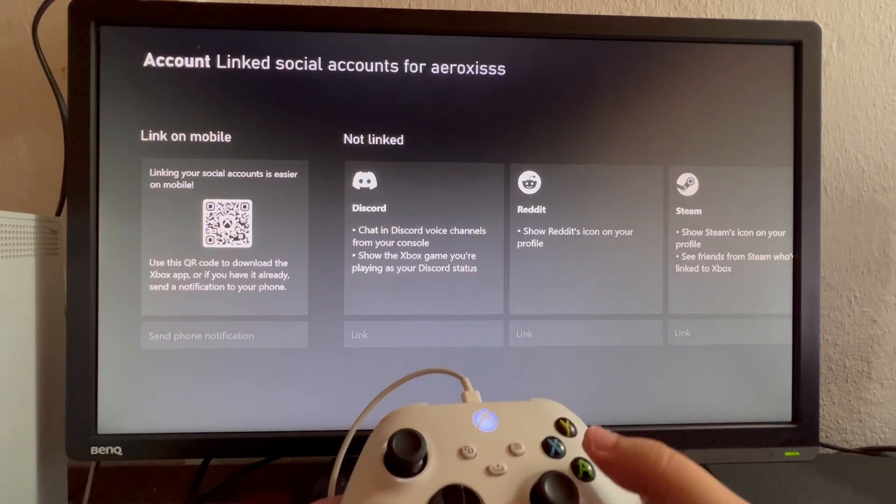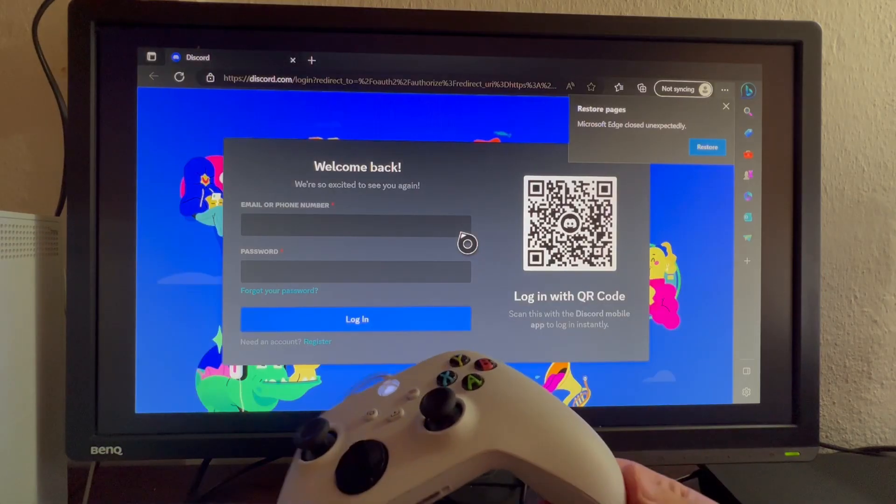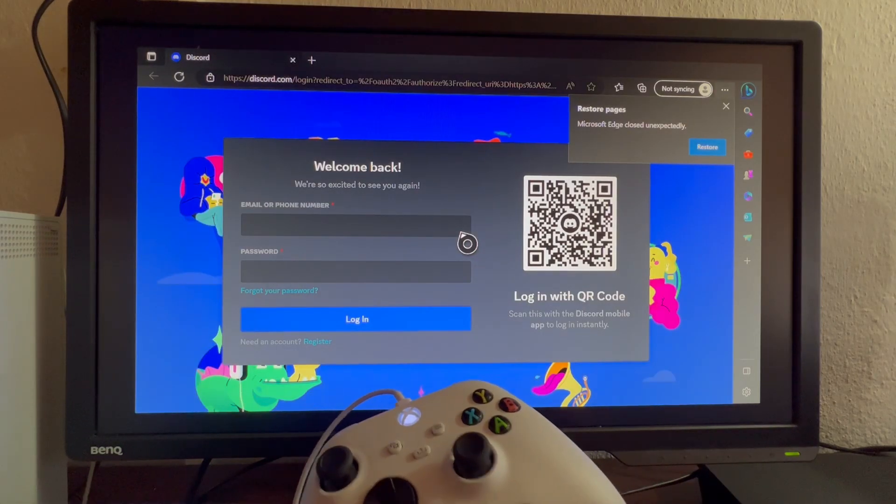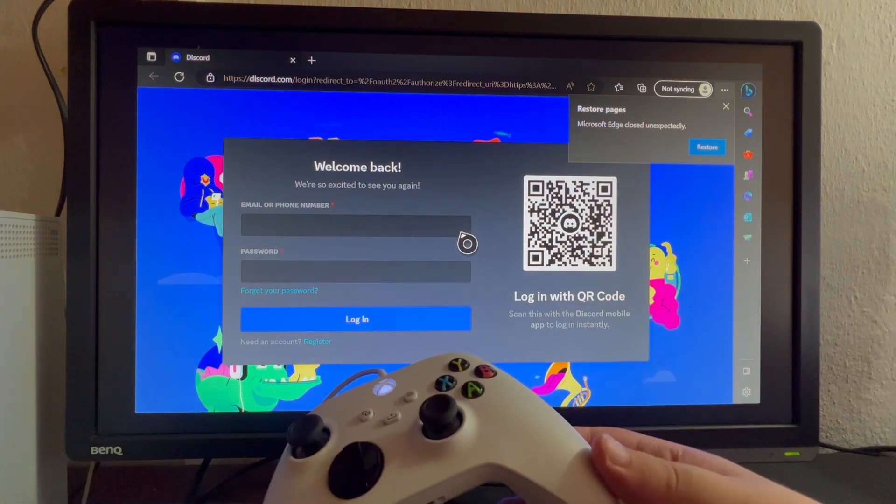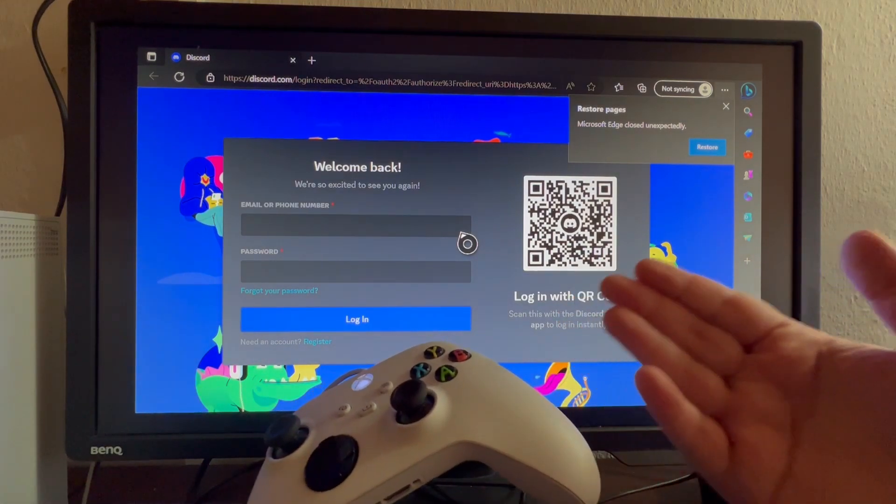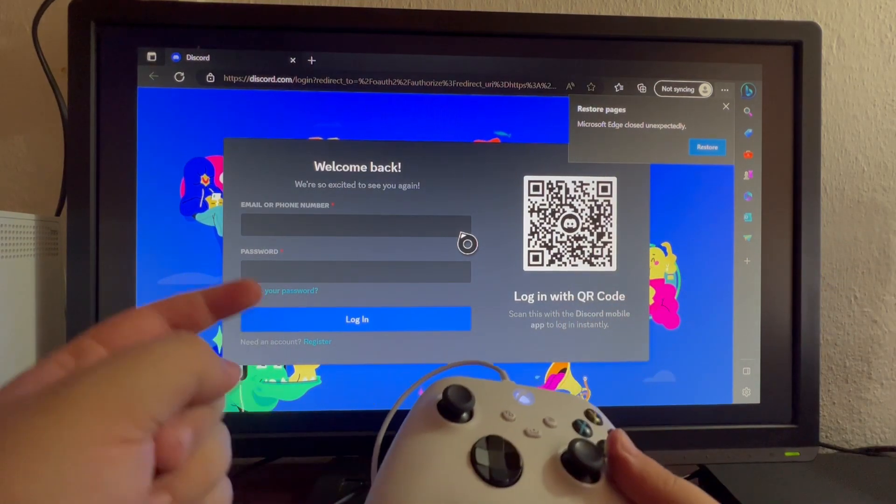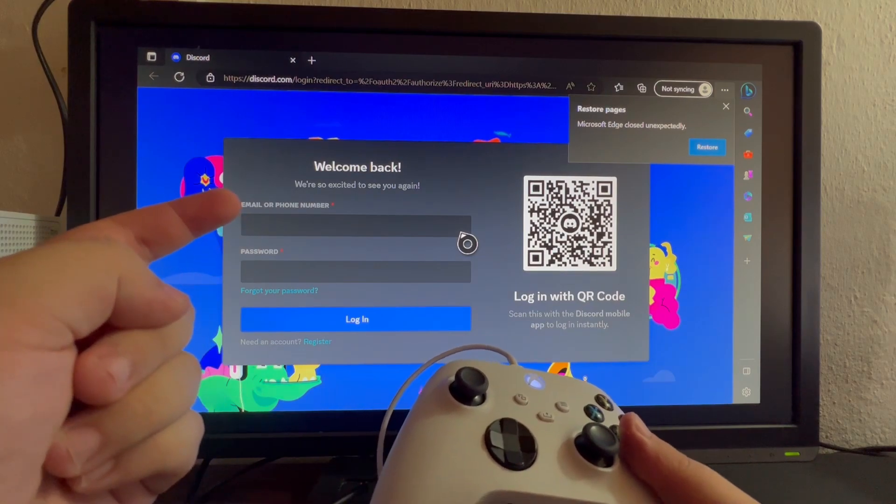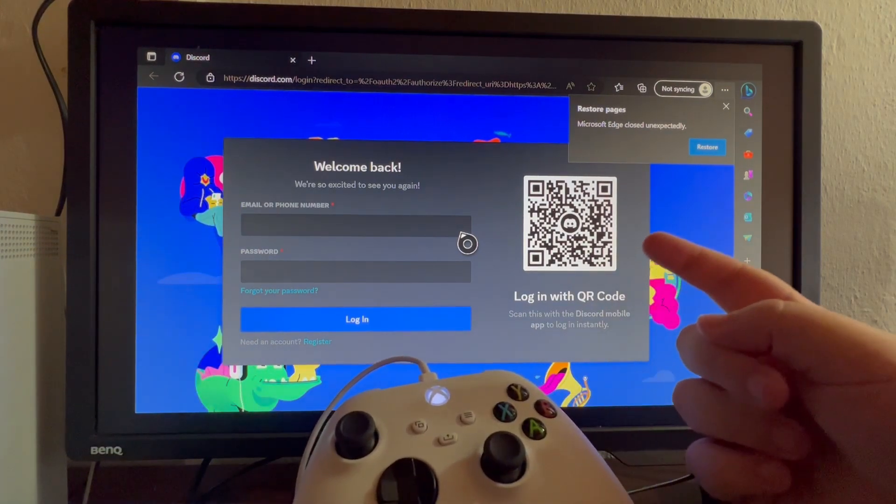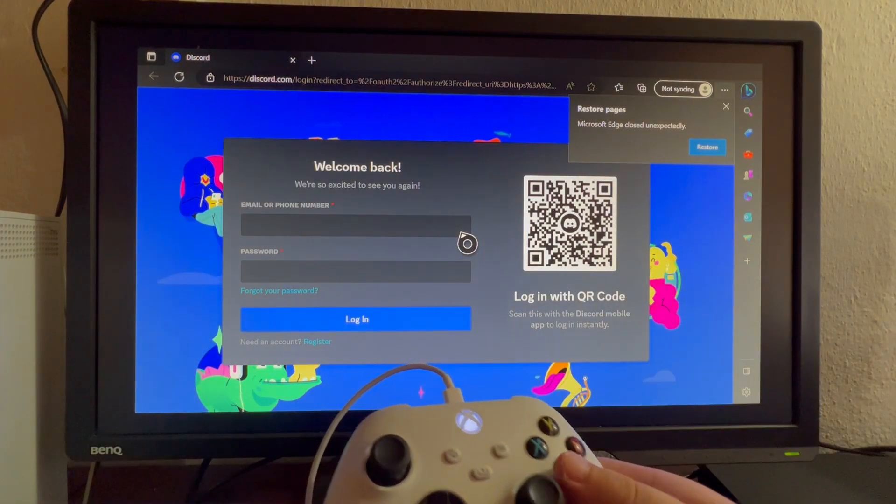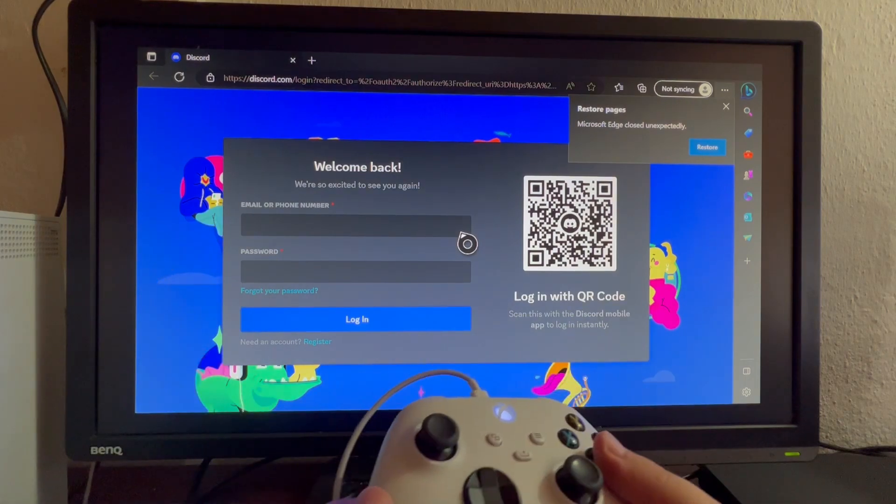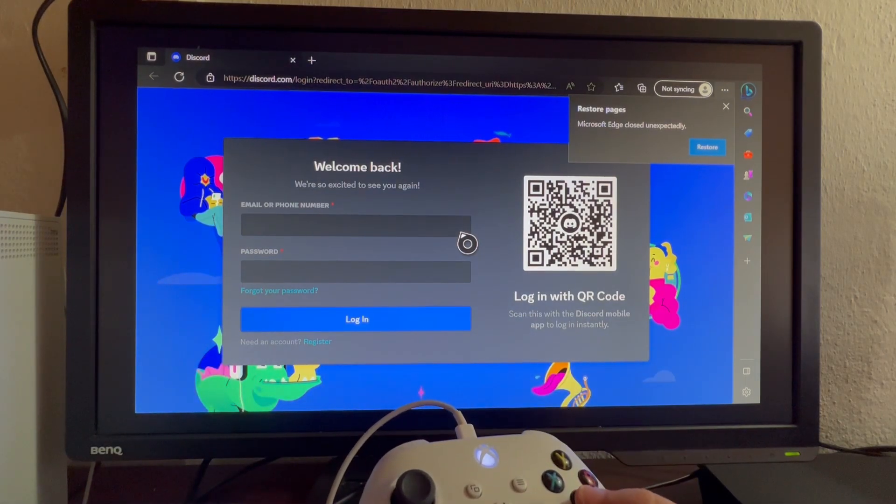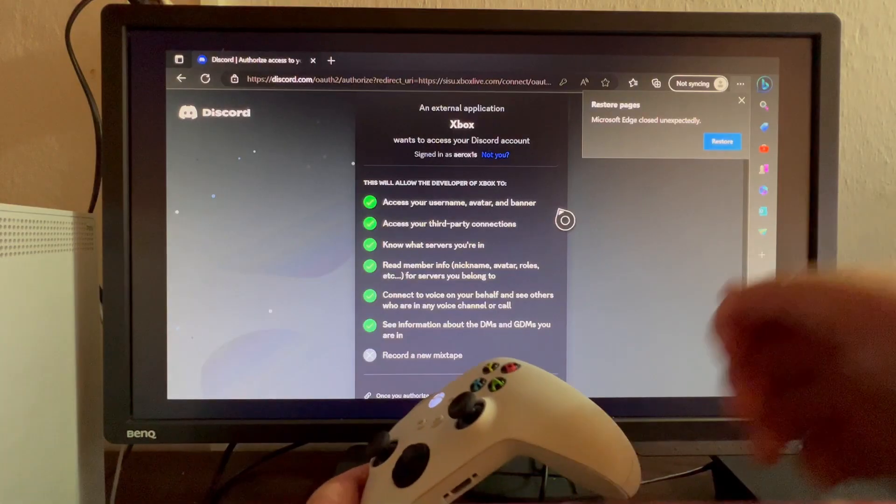Now we're inside Microsoft Edge on the console. It redirected us to the login page. You can log in manually using your email and password, or log in with your QR code. I'll log in manually.